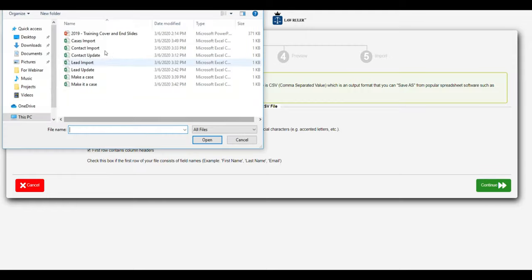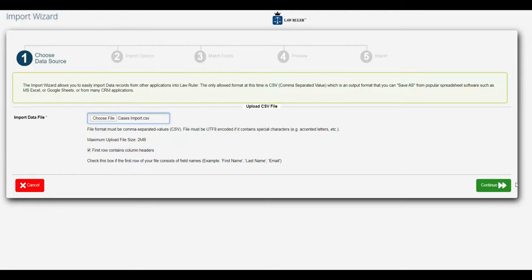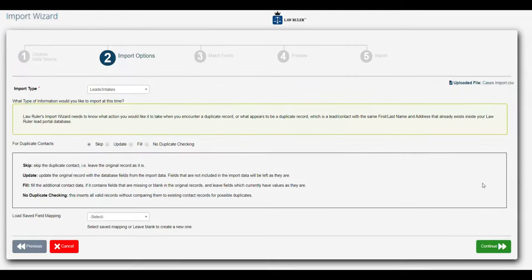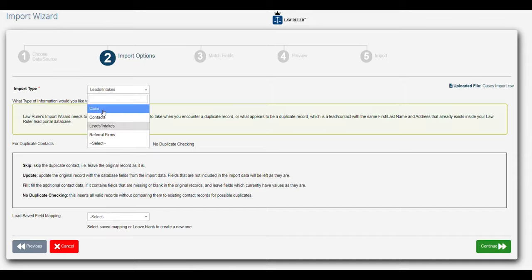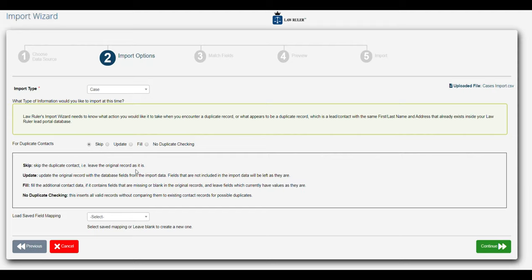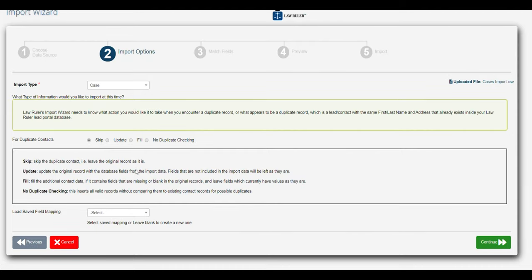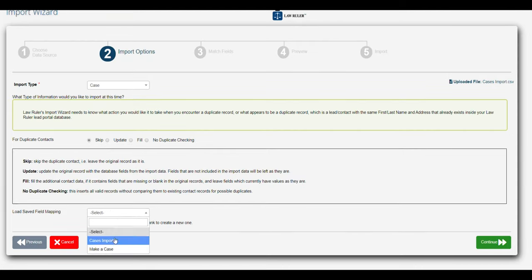So we're going to choose file, we have our cases import, we will click continue. From here we're going to select that this is a case import type. We have no duplicates so we'll go ahead and click skip.